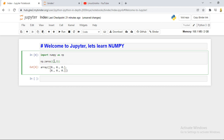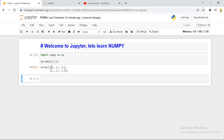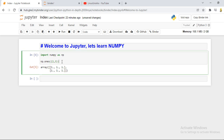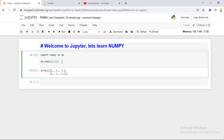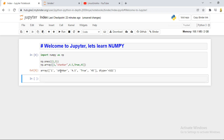Similarly, numpy also supports ones — if you check the help section you can see it helps you create an array full of ones. Now, numpy supports array declaration where you can put anything: numeric values, strings, float values, or predefined literals. You can put anything you want at any point. If I run this now, you can see it is declaring the array.